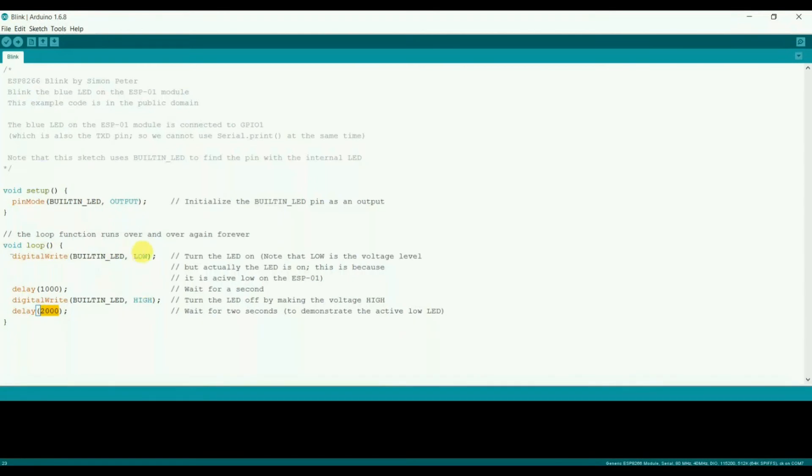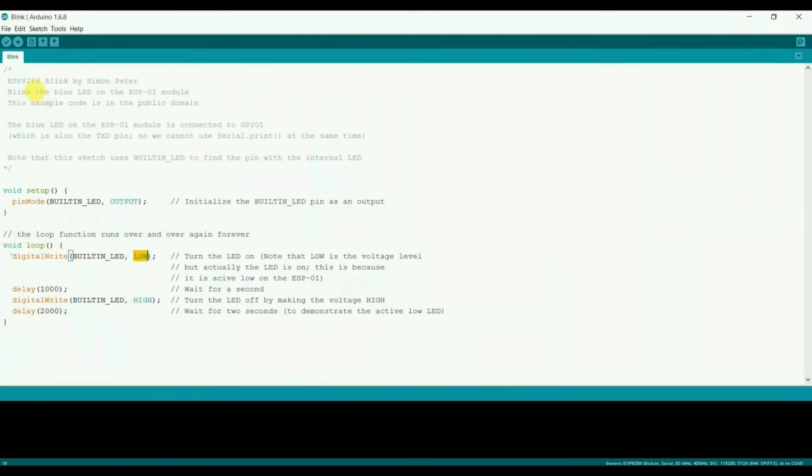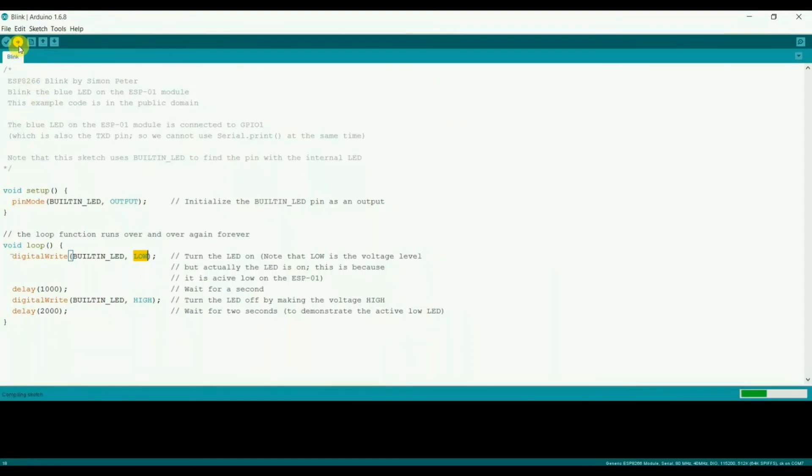So in the loop, turn on, wait for one second, turn off, wait for two seconds, then turn on. This is in the loop.